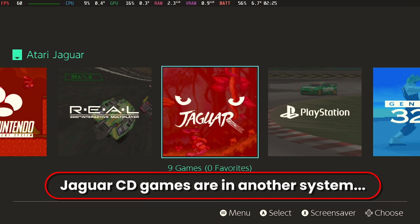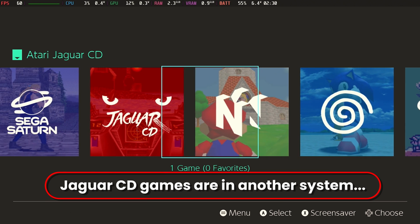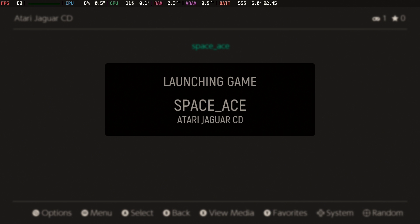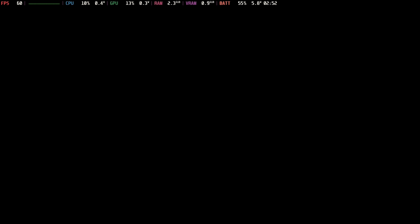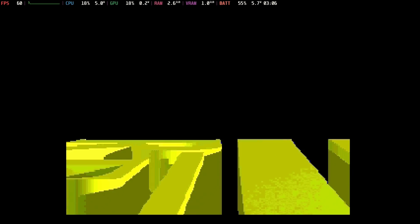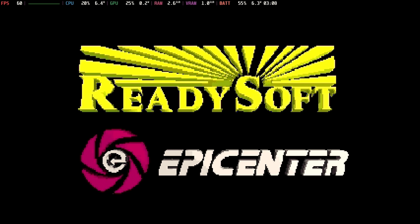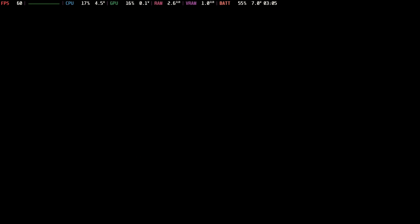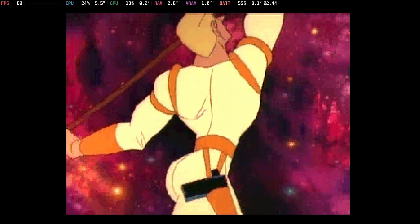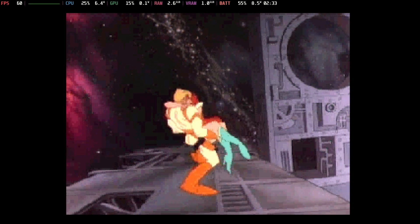The Jaguar CD games are in another system entry, so Jaguar CD is what you want for CD games. We're going to go ahead and launch the only one we have here, which is Space Ace — the LaserDisc video game from the eighties, one of my favorites. You can see it's coming up fine. Again, I pulled the audio out. But as you can see, it does indeed work fine. Use escape — that lower rear back paddle — to get out.